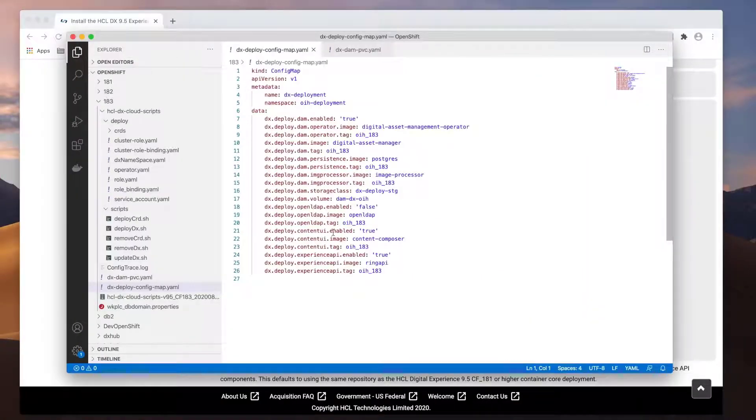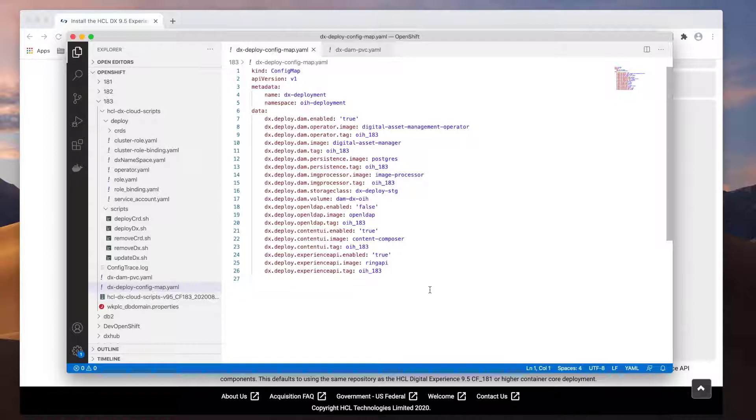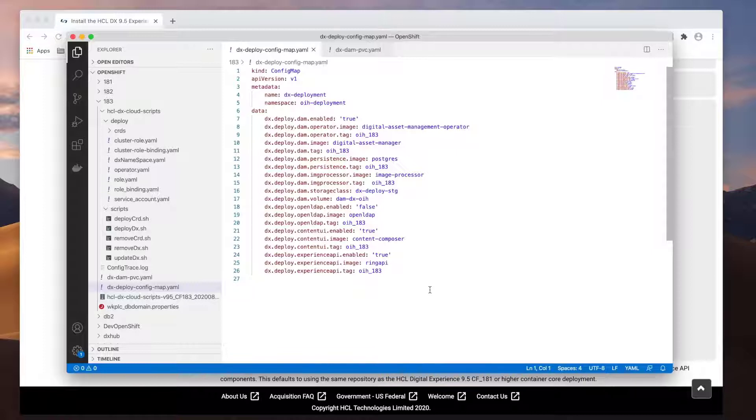I have already copied out the sample YAML and updated it with my image names and tags. Several points to note in this file. You can see each feature has a .enabled parameter, where you can specify either true or false to deploy the feature or not.